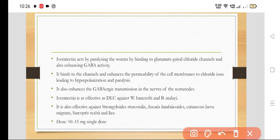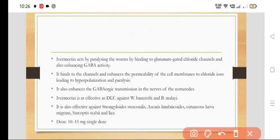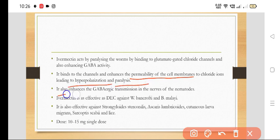It paralyzes the worms by binding with the glutamate-gated chloride channel and enhancing GABA activity. It binds to the channel and enhances the permeability of the cell membrane to chloride ions, leading to hyperpolarization and paralysis of the worms. It also enhances GABAergic transmission of the nerves in the nematodes.